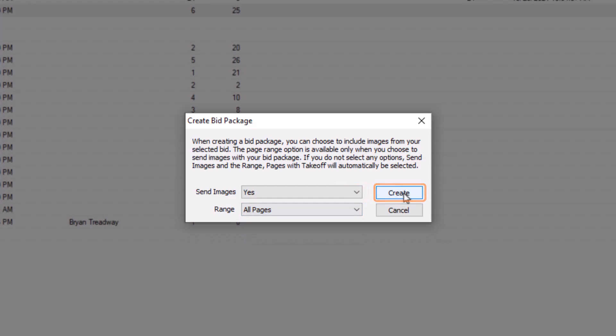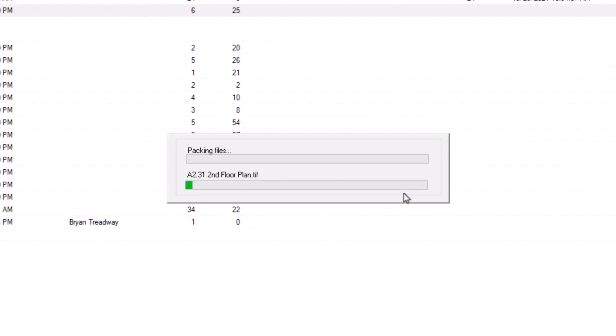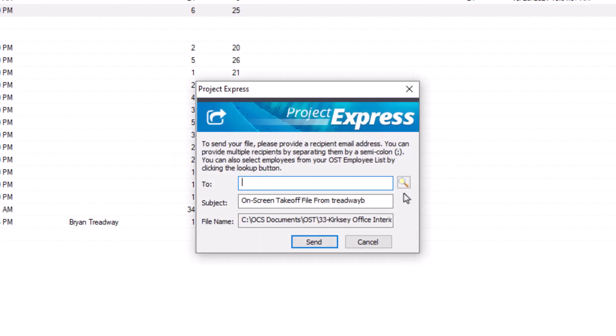This creates an OST project file with all the relevant drawings and completed takeoff information.